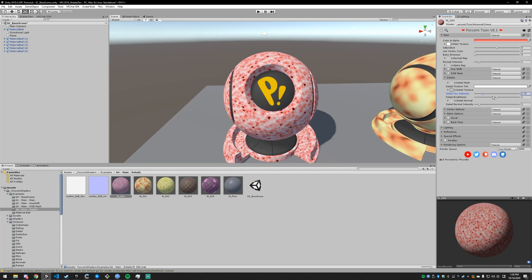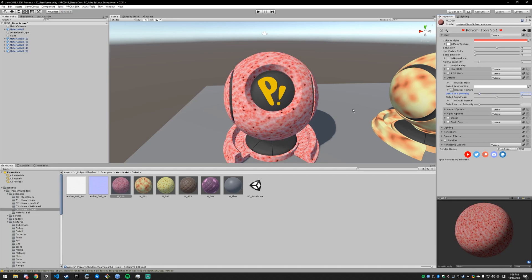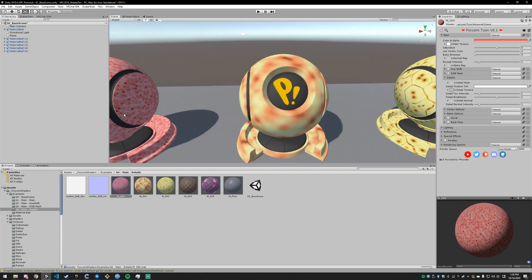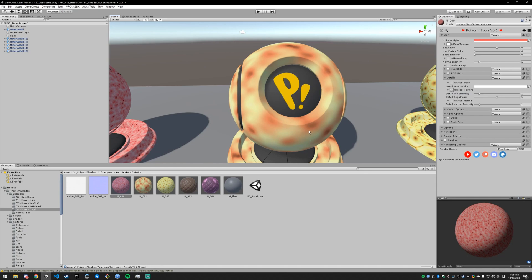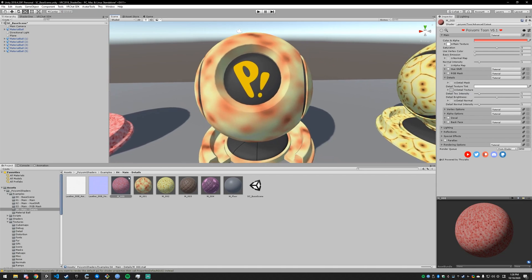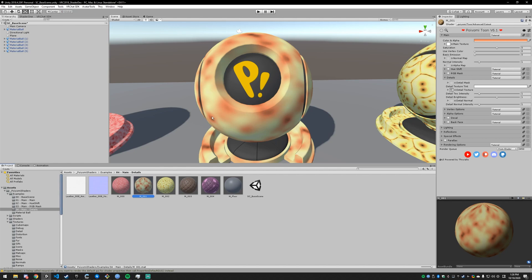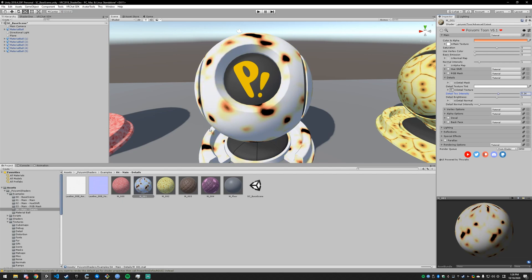I'll switch over to the next one to show that because it's a little more clear. The detail intensity is going to increase the intensity. So these dark areas are going to become more dark and these light areas are going to become more light. If I increase it you can see those dark areas have become black and those light areas have become white.